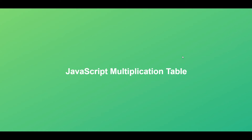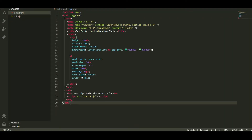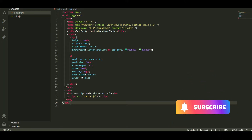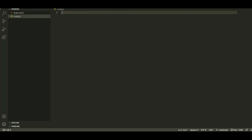Hello and welcome. In this video tutorial I will show you how to create a JavaScript multiplication table. You need to go to the VS Code editor, add your HTML, create a file for the JavaScript, and link this file to the HTML.